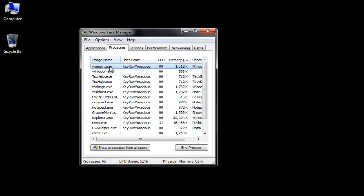Under the Processes tab, find the exe file 'wuauclt.exe' — this is the exe file responsible for Windows Update. Now if you see two files with the same file name, it means one is the genuine Windows file and the other is the virus. If you see only one file, it means the original Windows file has been disabled by the virus and whatever you see is the virus.